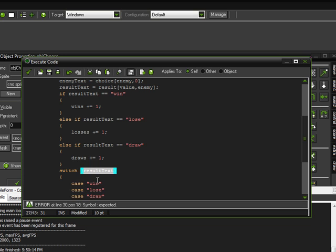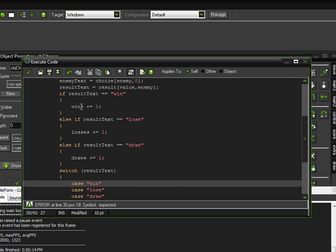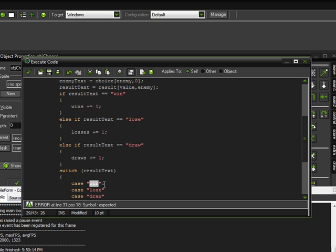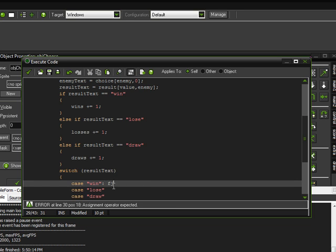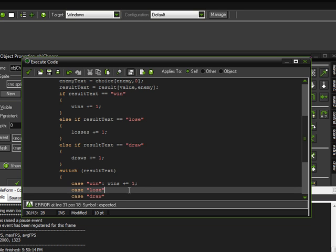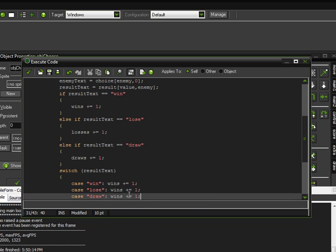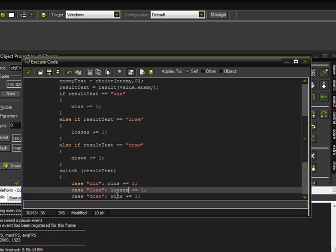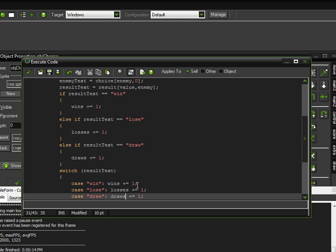So the first case is win, the second case is lose, and the third case is draw. This is checking the value of result_text, and if it is equal to win we want to perform some code. After the case value we put a colon, and then after that we perform the code. In this situation we want to add one to wins, so I'll copy that and paste it in — same thing for losses and for draws.